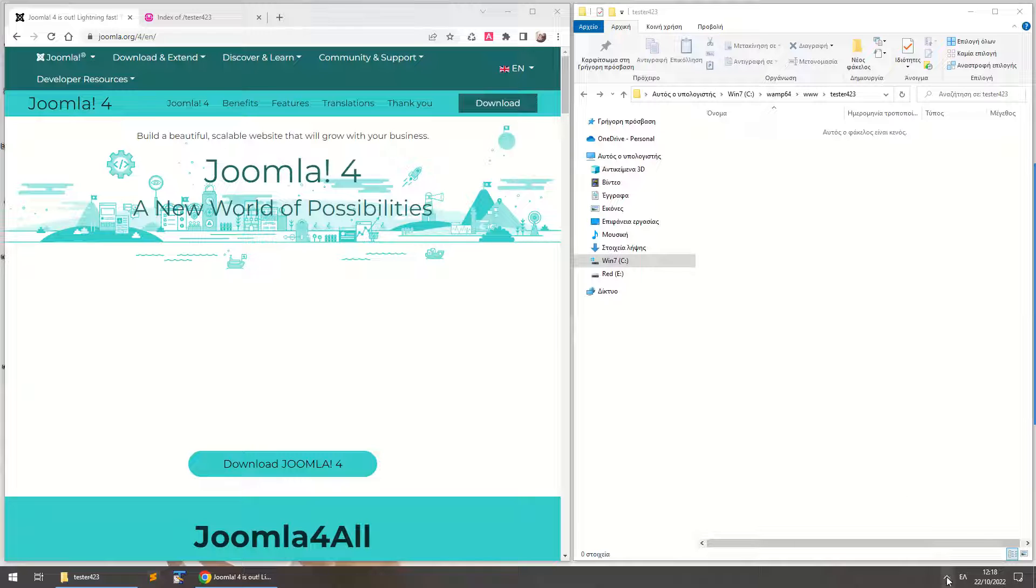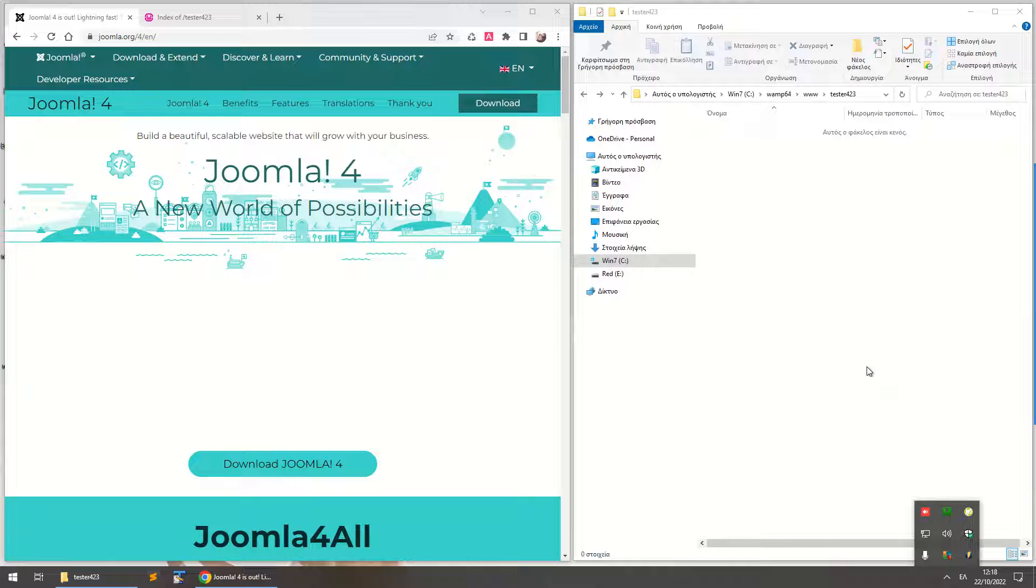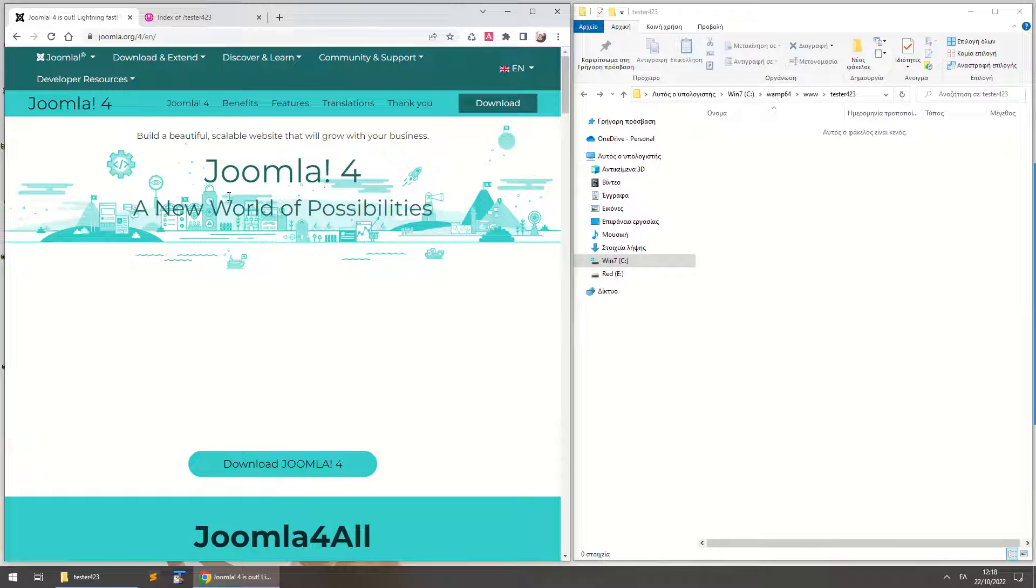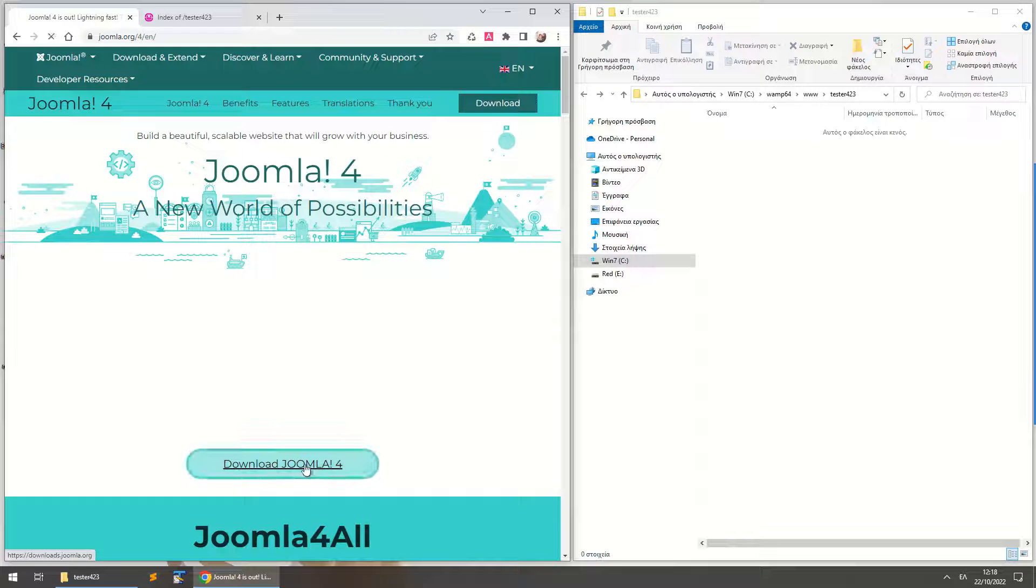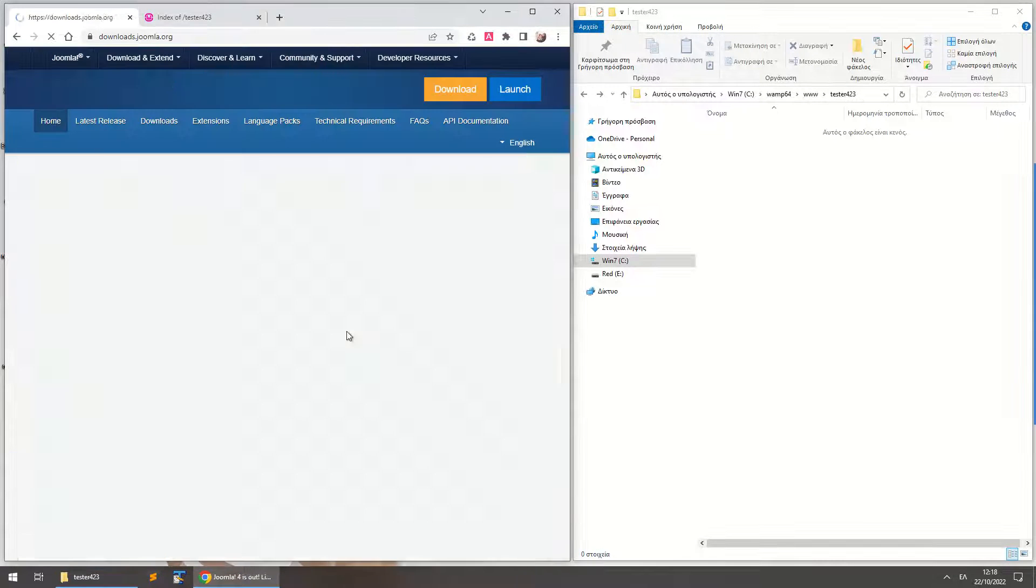So we've got WAMP server running right here, it's all set up and ready, and now we're here at the Joomla 4 download page and we simply click to download Joomla 4.